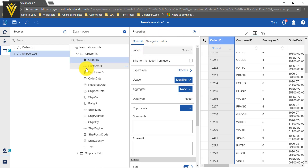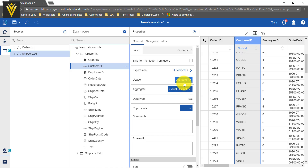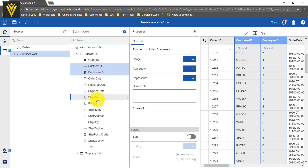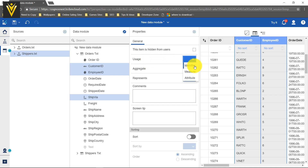Now I am going to select the second column. Order ID is Identifier and Customer ID is Attribute. I want to modify multiple columns at a time, so I am going to press the Control key and select all the identifiers — Customer ID, Employer ID, and Ship Via are my identifiers. I am going to select these three columns, set the usage as Identifier, and the aggregate as None. Now the usage for these three columns is modified.